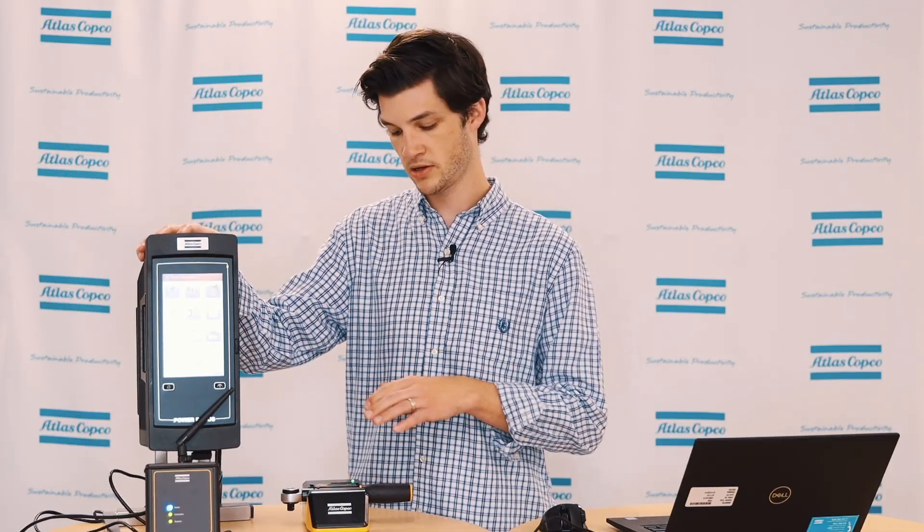So that concludes today's video of configuring a virtual station on a PF6000 for a mechatronic wrench. If you have any further questions, reach out to your local Atlas Copco representative. Thank you for watching.